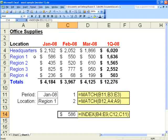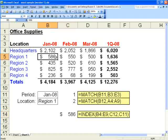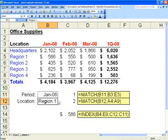We have a sample spreadsheet here of office supply expenses for various locations for various time periods, the first quarter of the year. What we'll be doing is using drop down boxes to indicate the period and the location that we're looking for, and that will end up giving us the result using these two formulas.